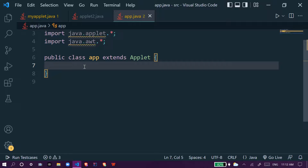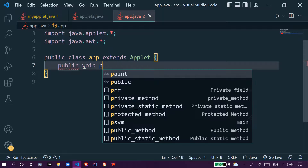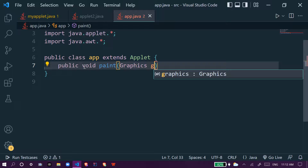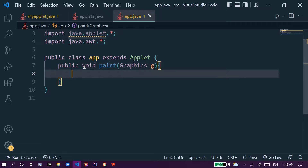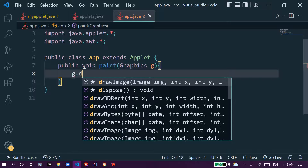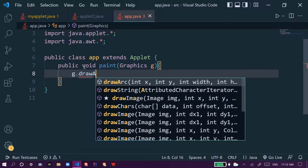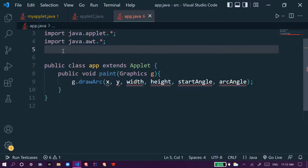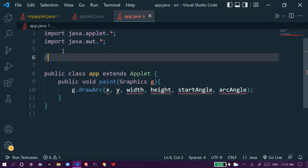We make a method paint, which is public void paint, and inside it we make a Graphics G object. We use G dot drawArc. In this arc we have to give six values: X and Y coordinates, then width and height, then start angle and arc angle.